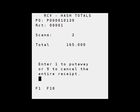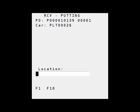Here I'll enter one to put away or I can enter nine to cancel. Up above you can see the number two for your number of scans and the total of 165 units as these were cases. And I can scan that location.